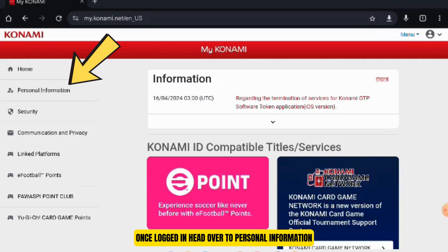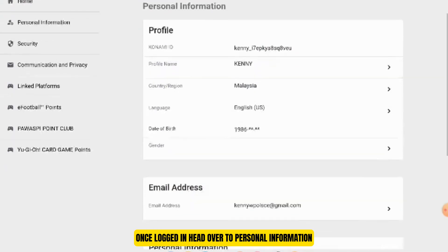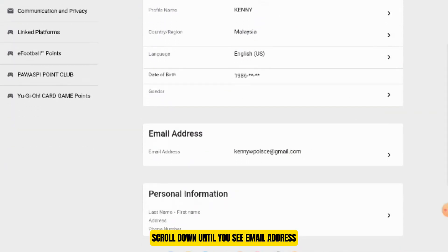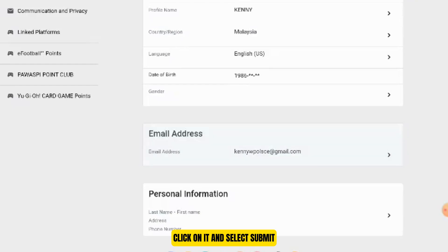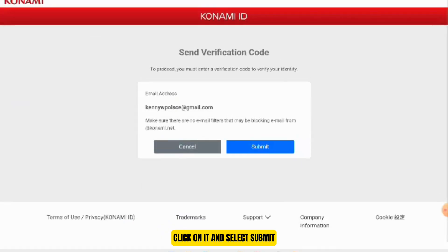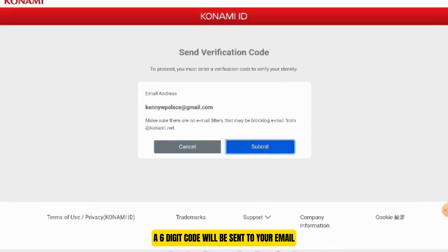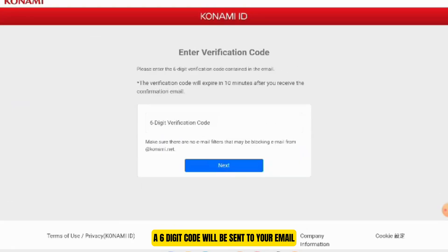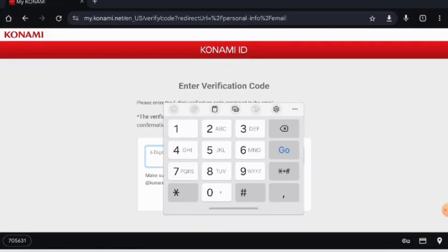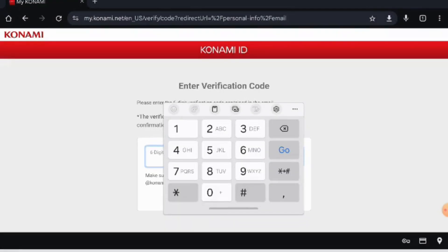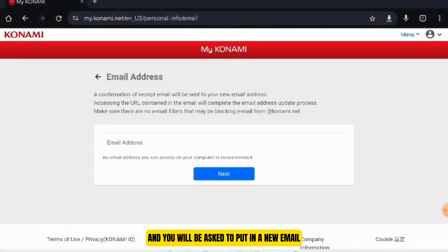Once logged in, head over to Personal Information. Scroll down until you see Email Address. Click on it and select Submit. A six-digit code will be sent to your email. Input the code and you will be asked to put in a new email.